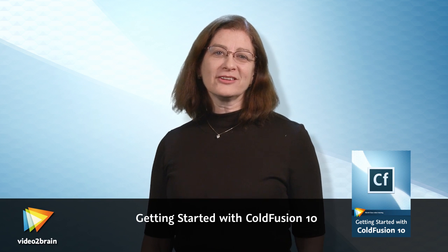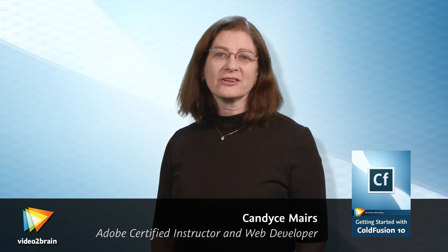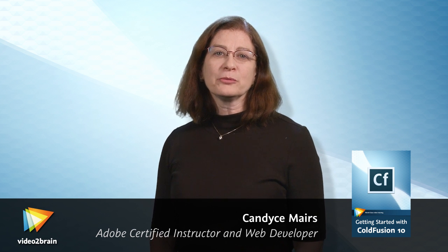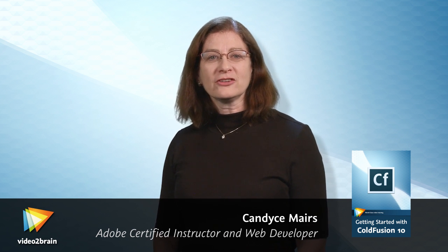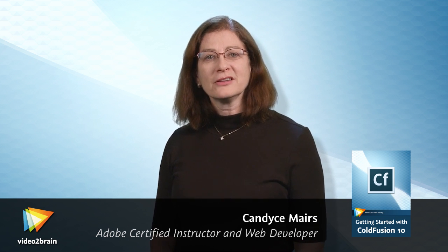Welcome to Getting Started with ColdFusion 10. My name is Candice Mairs, and I'm an Adobe Certified Instructor and Web Developer.